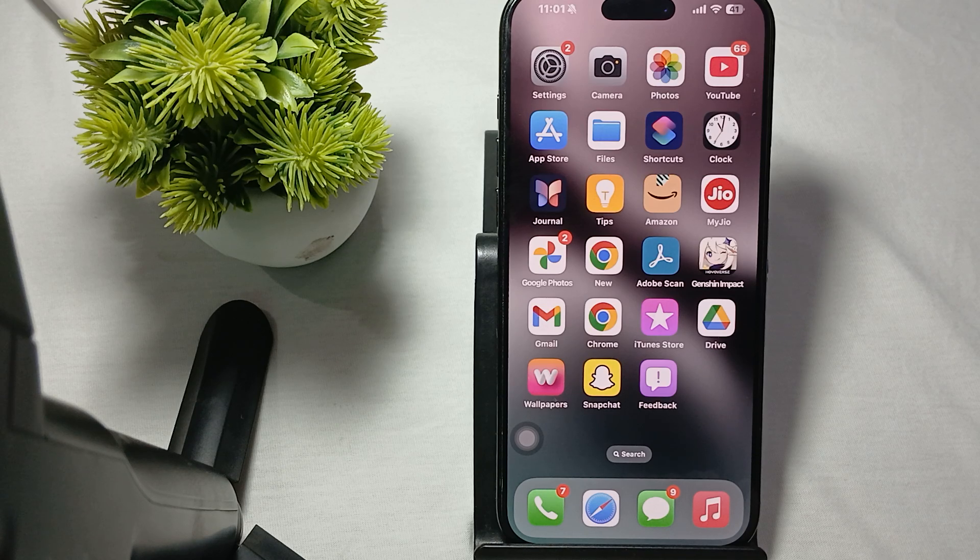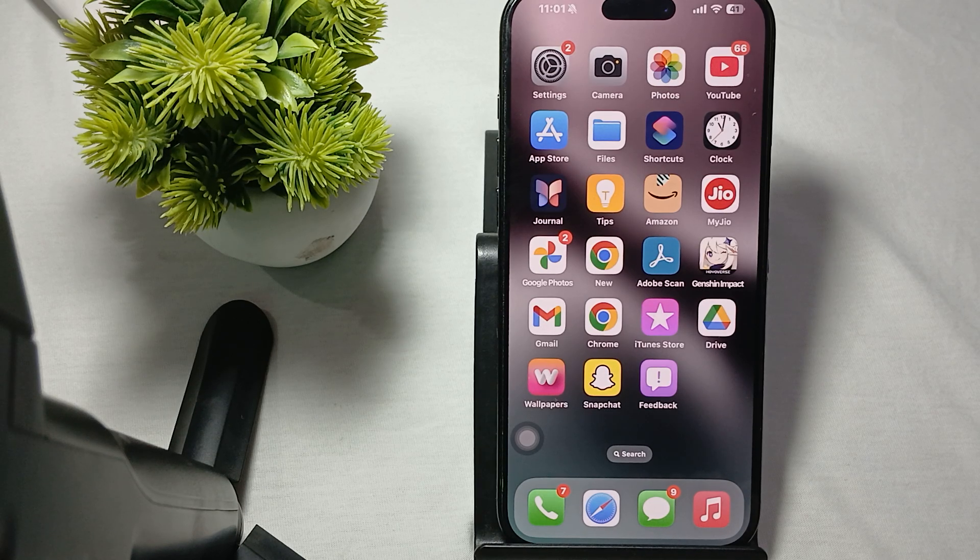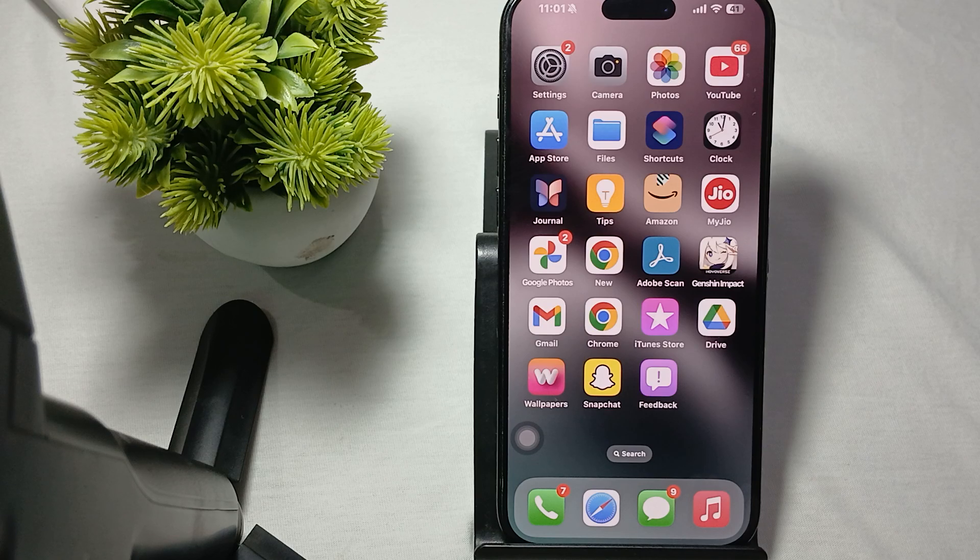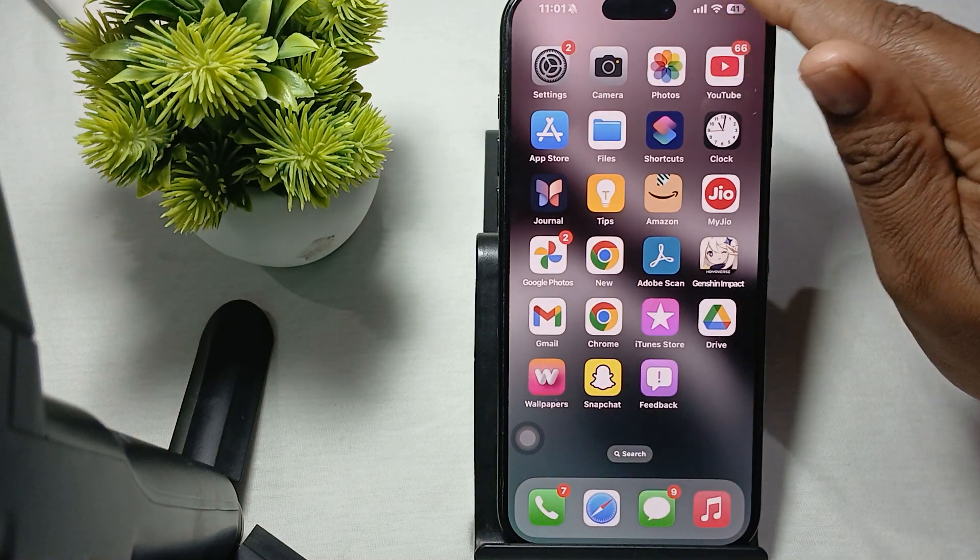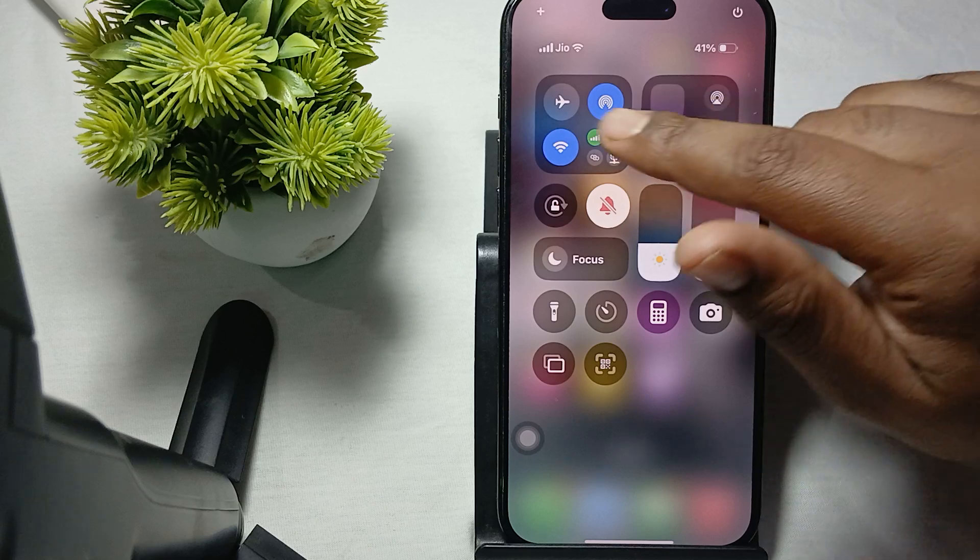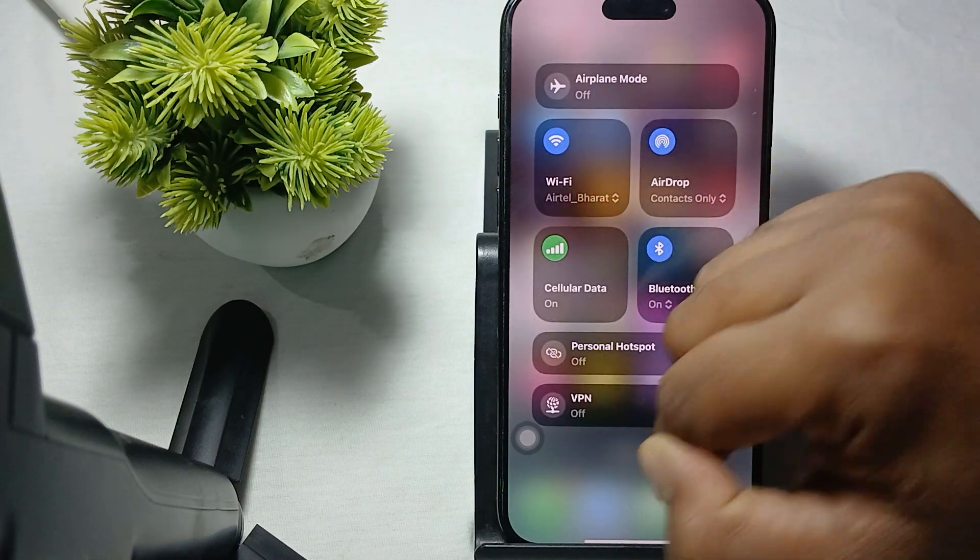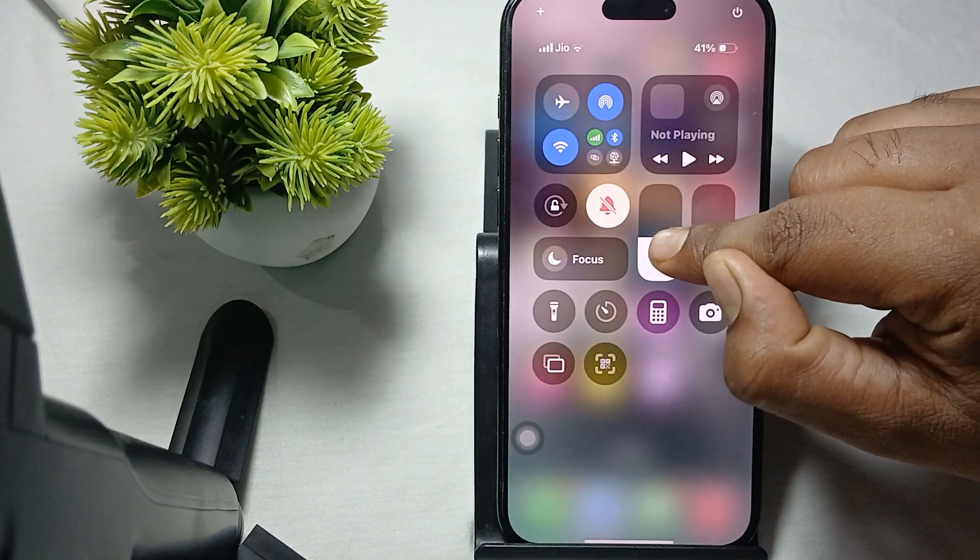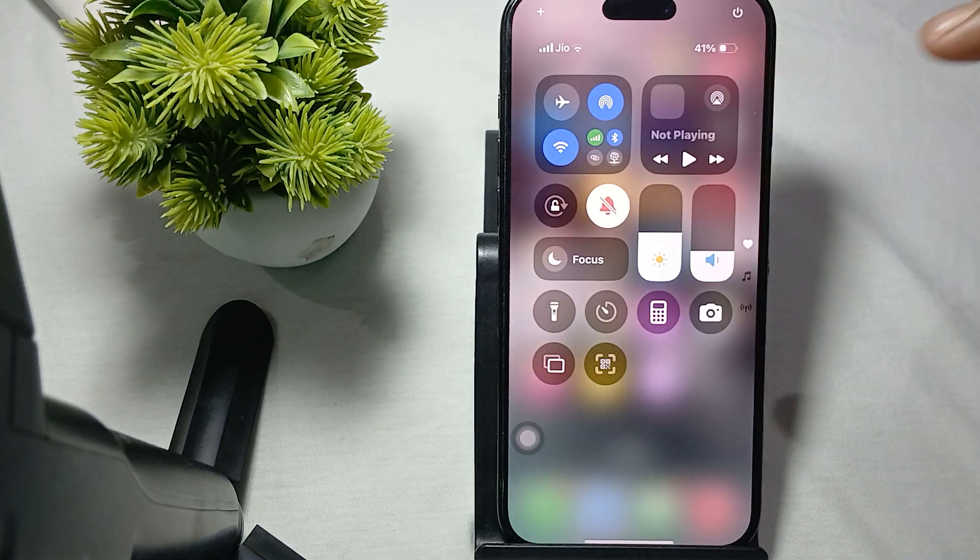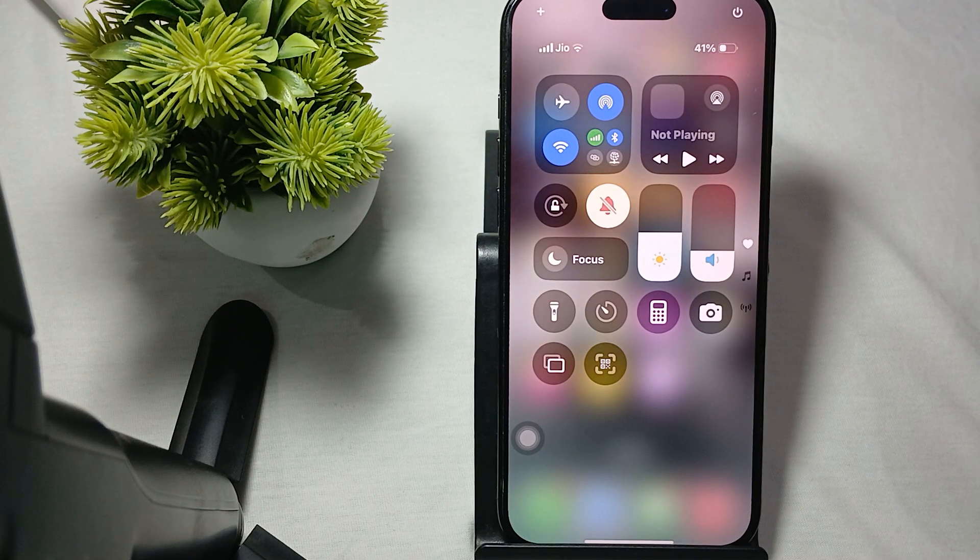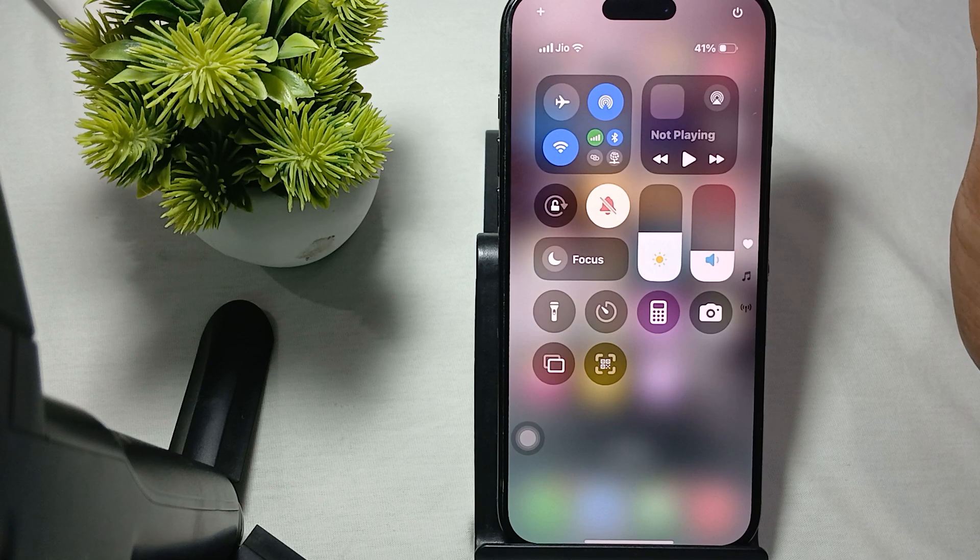First, try to adjust your brightness manually. To do this, go to your Control Center and tap on the brightness slider. By sliding up and down, you can adjust your brightness.